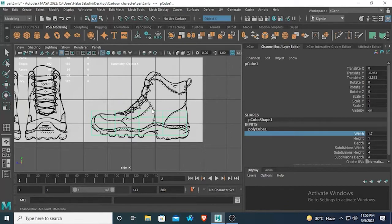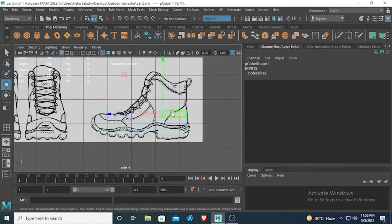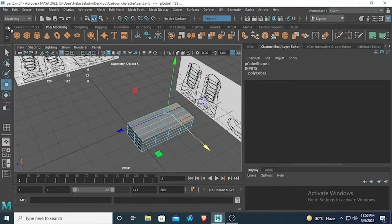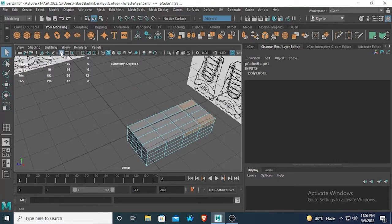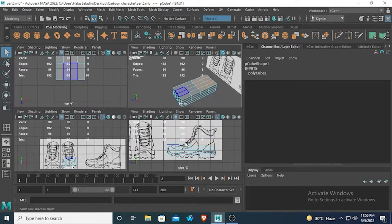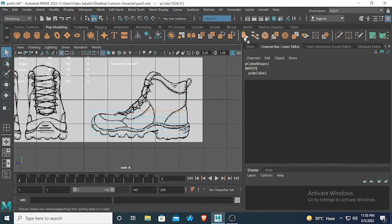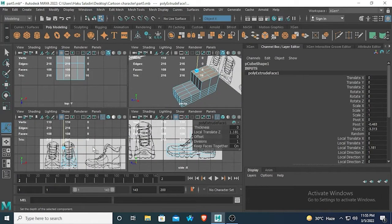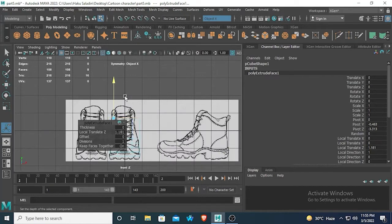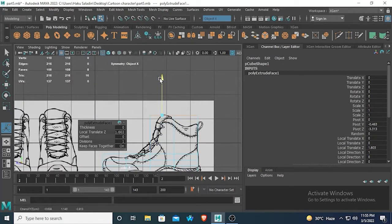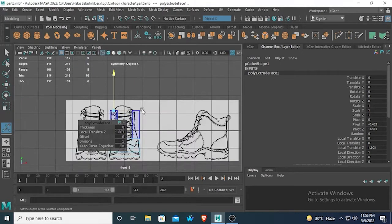Now select these two faces — from here and here. Go to the top view and select these four faces, then go to the side view again and I'm going to extrude them up to this point, a little bit more, up to this one.